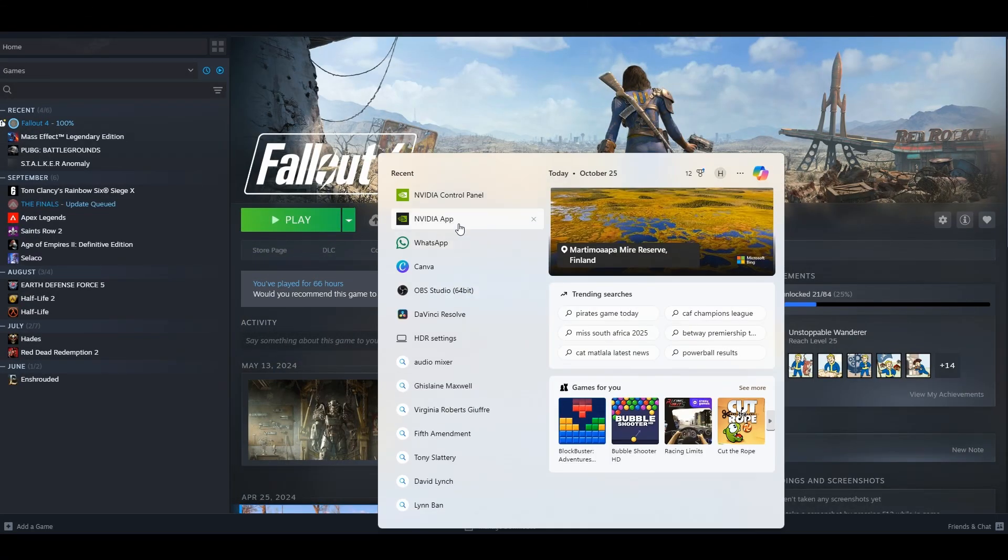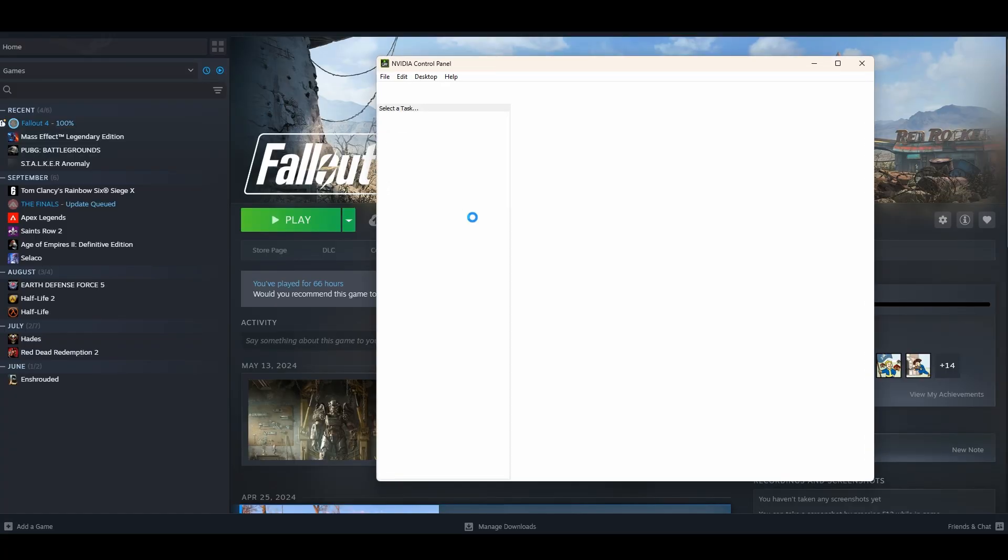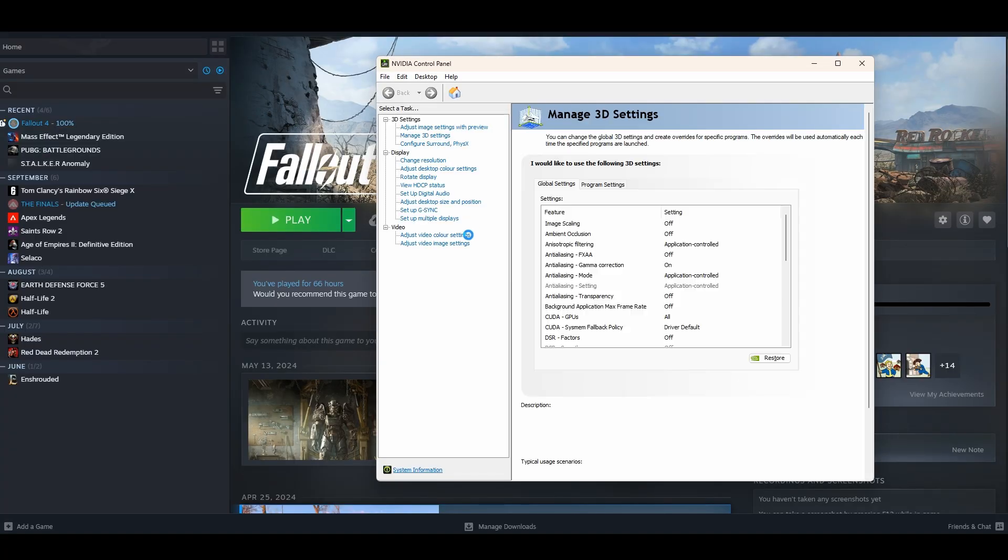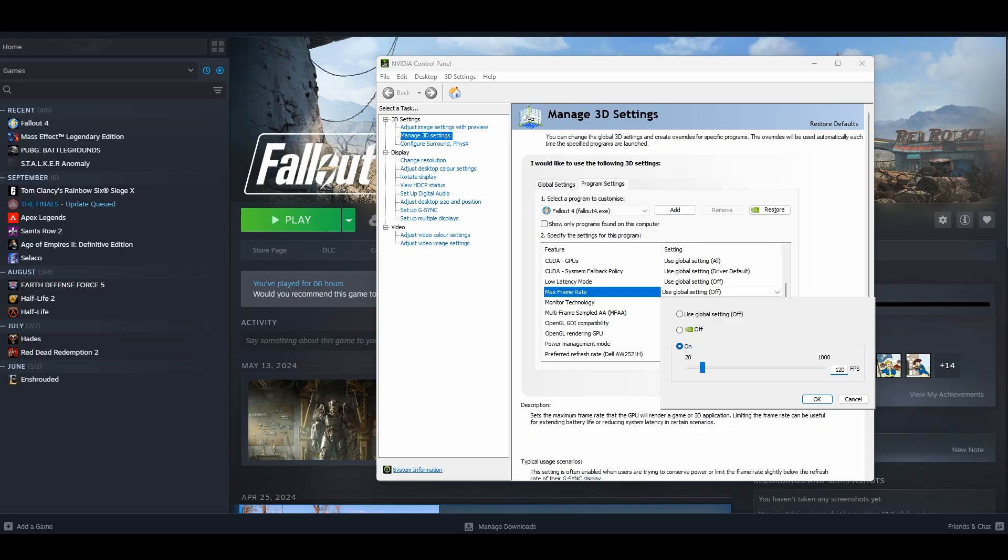If you are on a Nvidia GPU you can just go to Nvidia's control panel, you'll find Fallout 4 in the program settings. You can just set the frame rate to 120, 60 to be safer but the game will still function properly when you set it to 120. That's one of the easier ways to fix it.